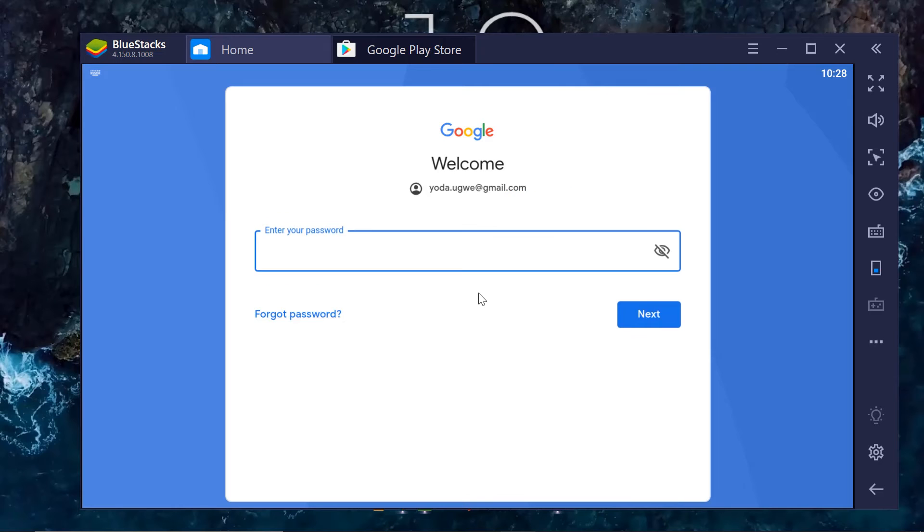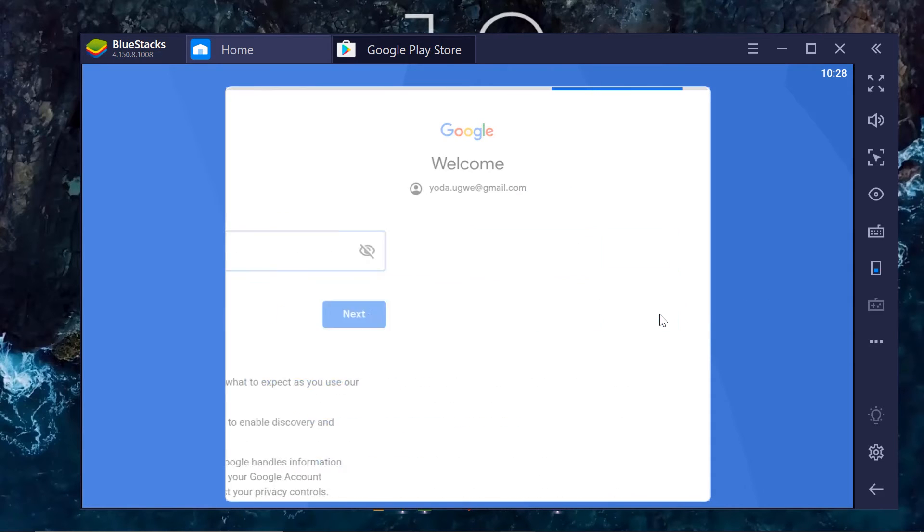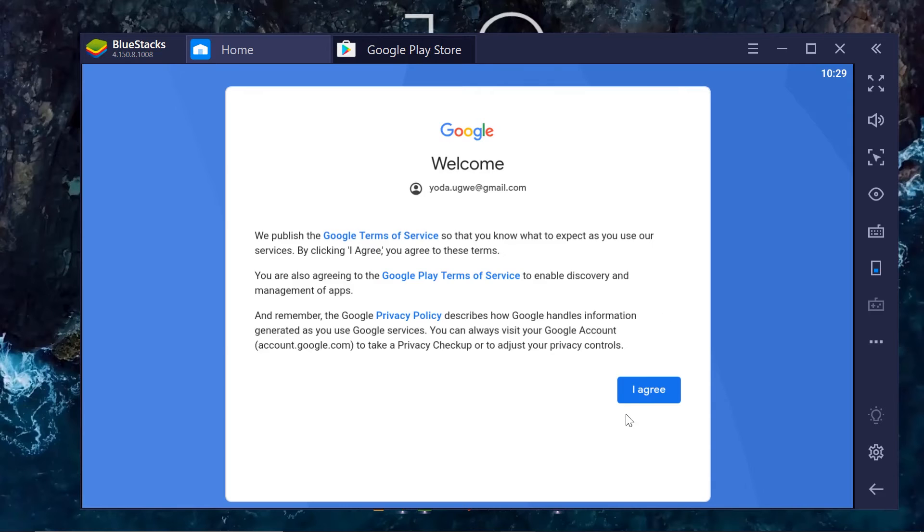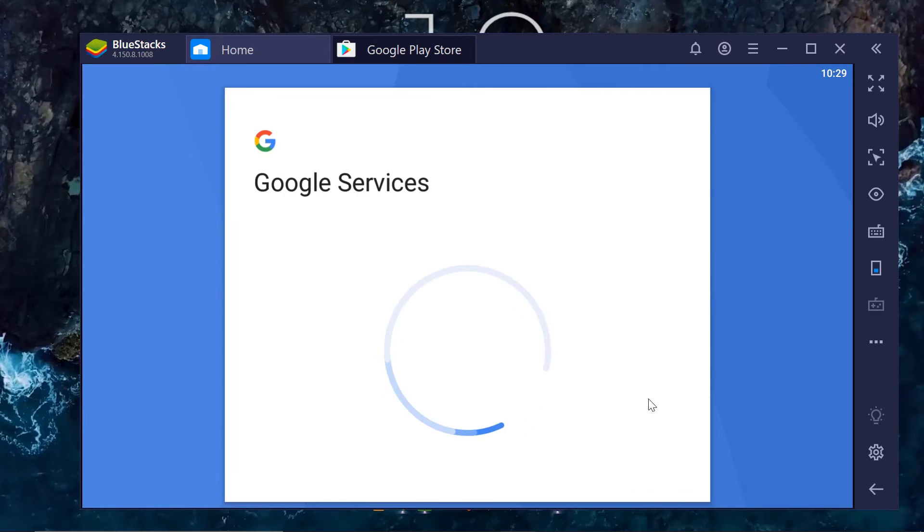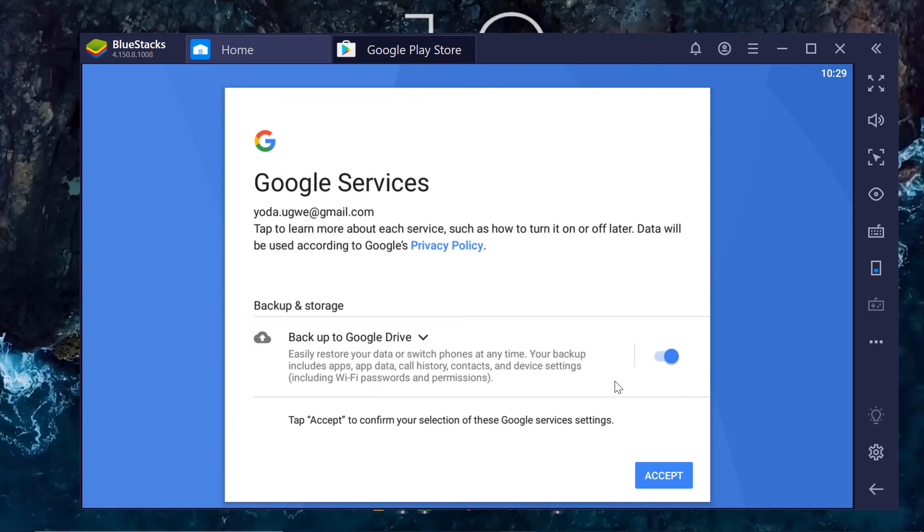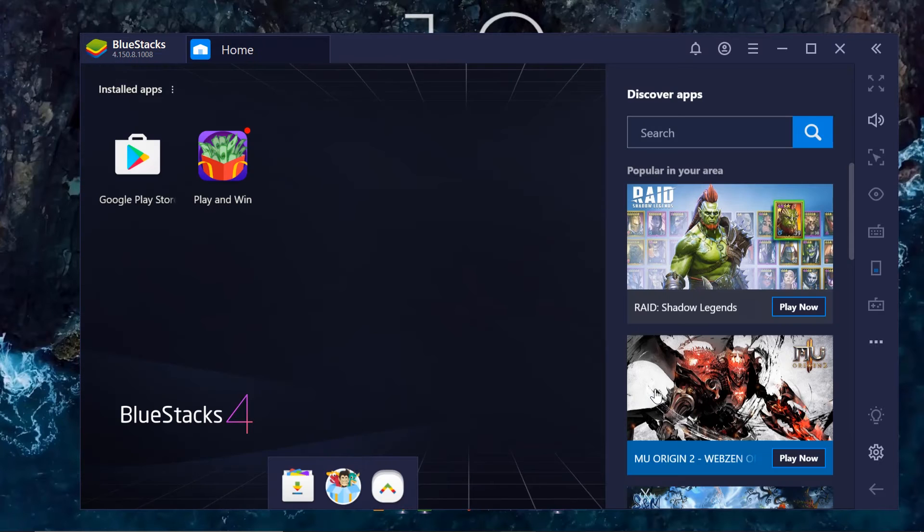I'll log in my account. I'll just quickly do that one so that you'll not see my password. I agree. Accept. And there you go.